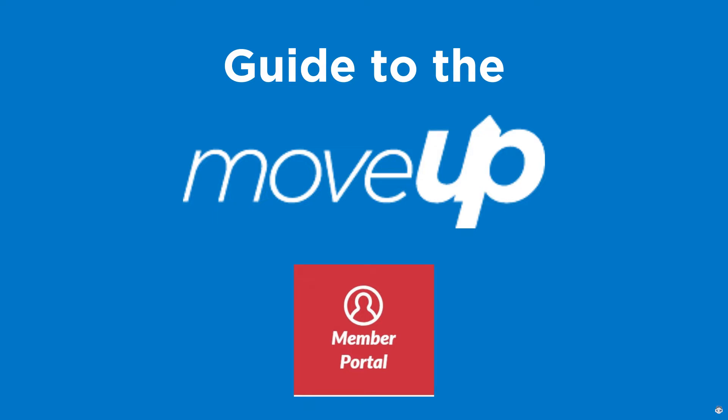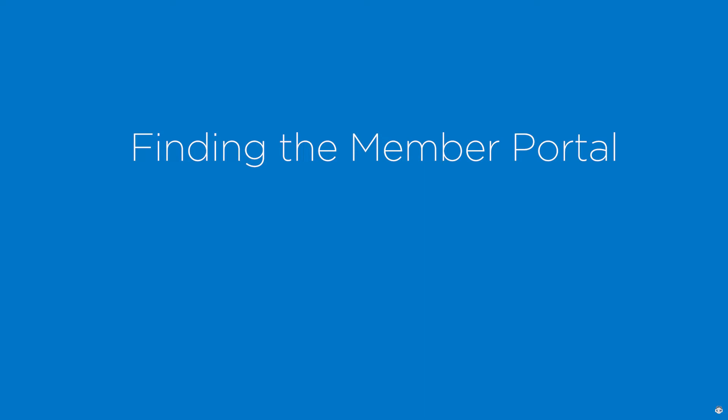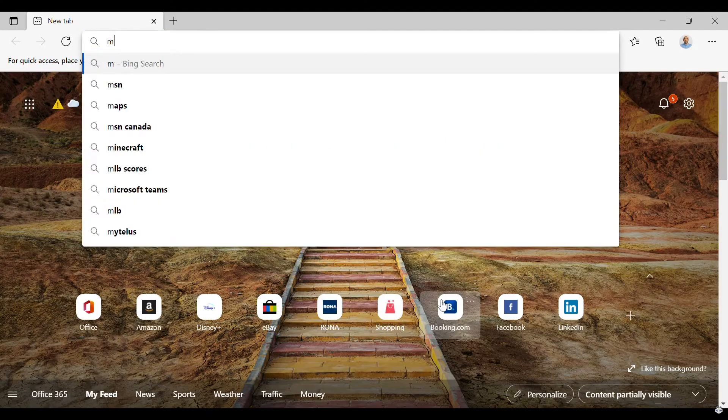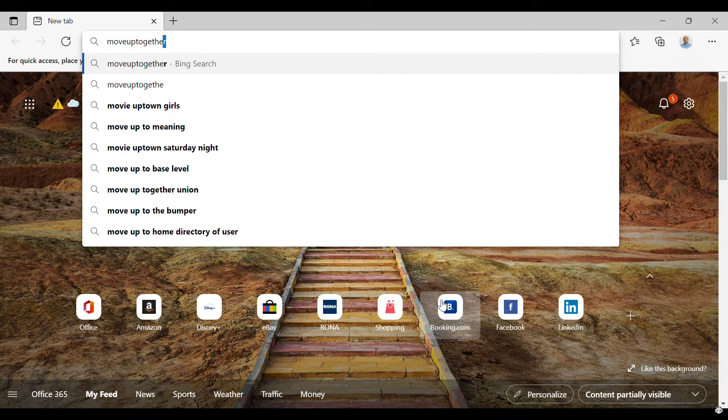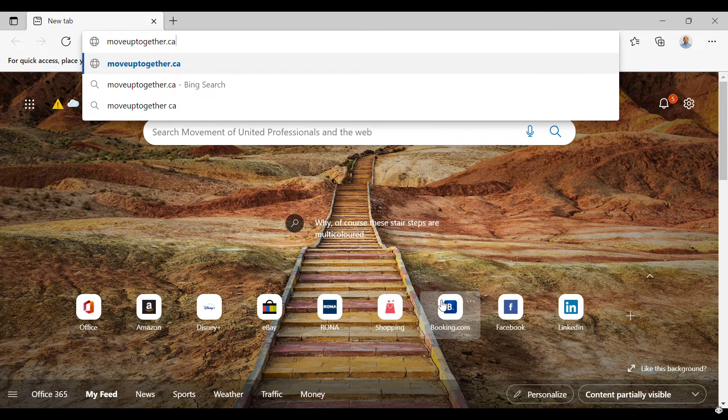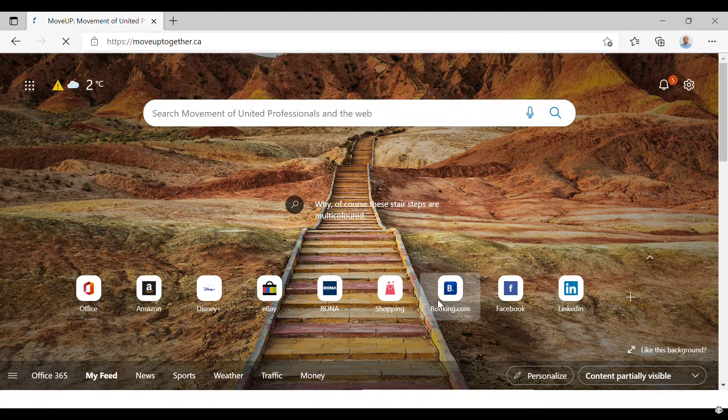Welcome to Guide to the MoveUp Member Portal. This video is on how to find the Member Portal. Finding the Member Portal is very simple, and there are two ways you can do it.